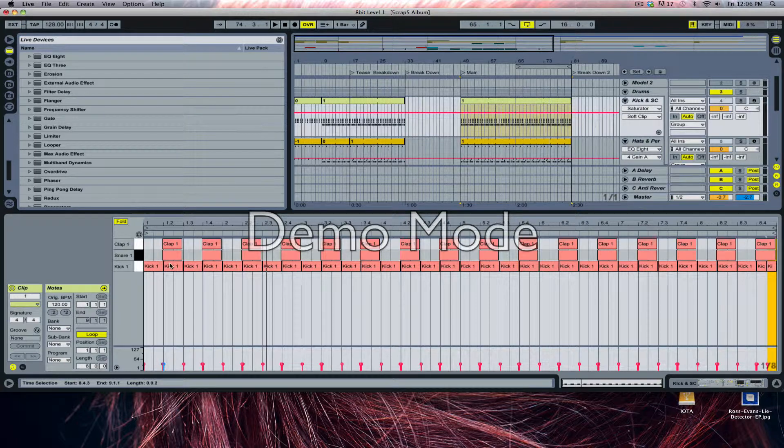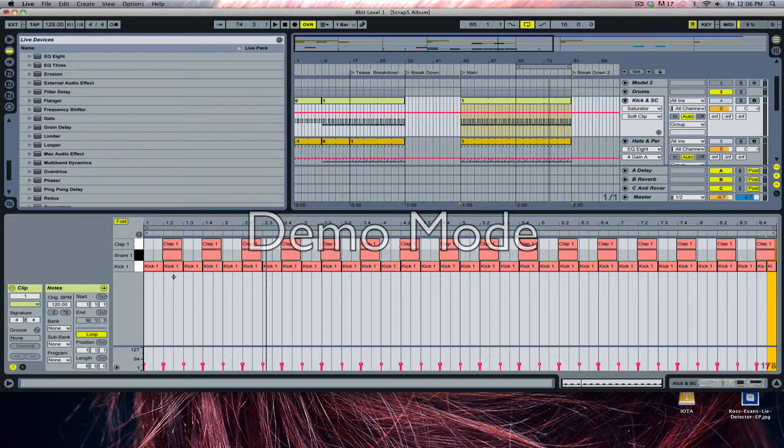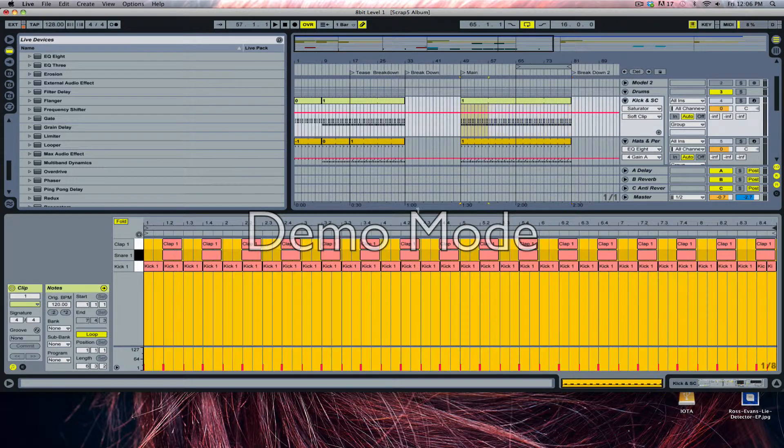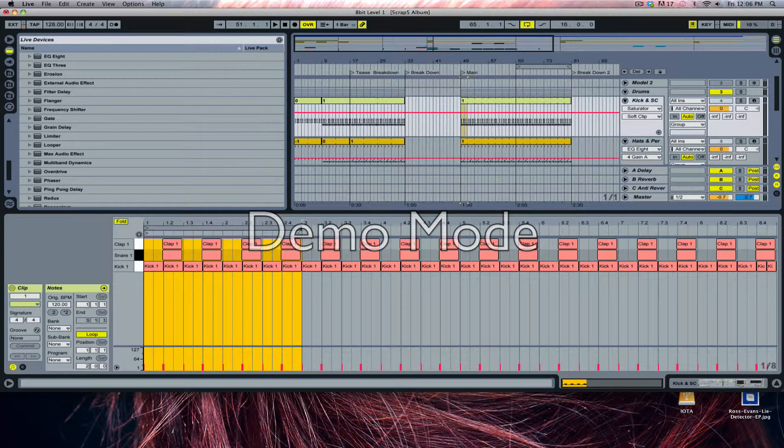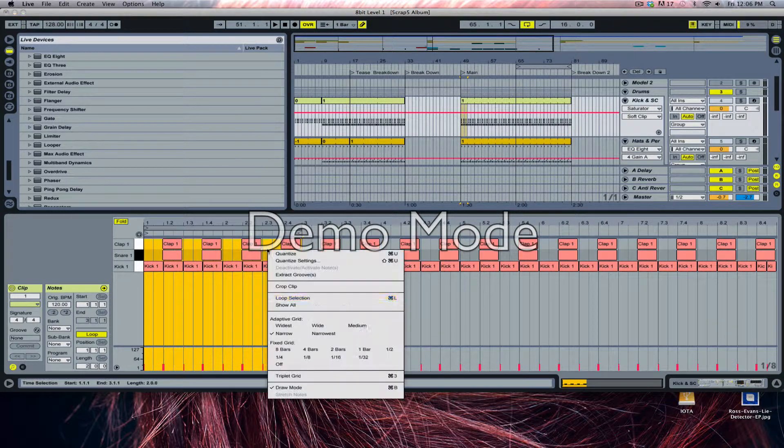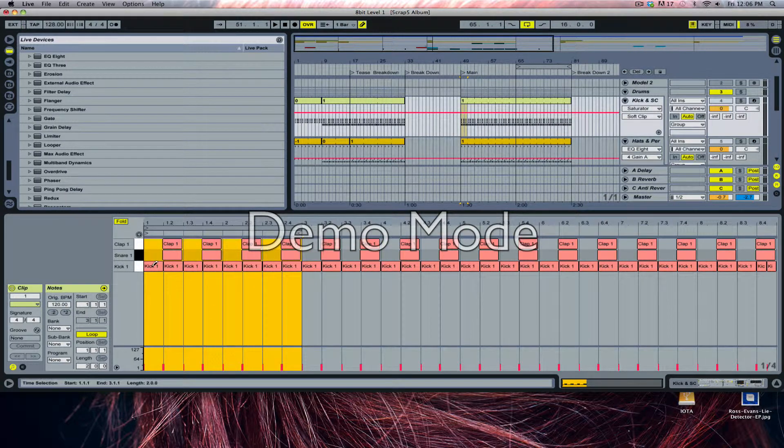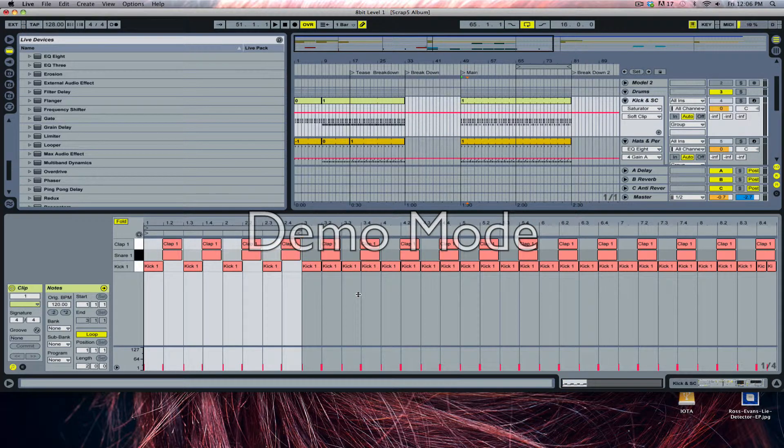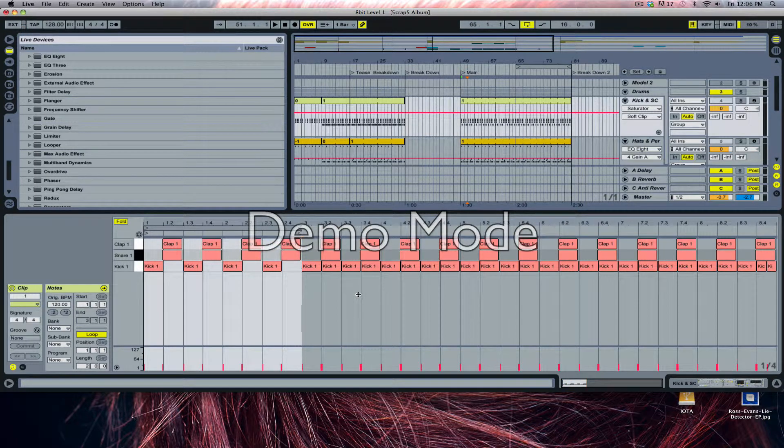Here's an example. I'll remove one of the kicks every other bar so that you can hear the impact change.